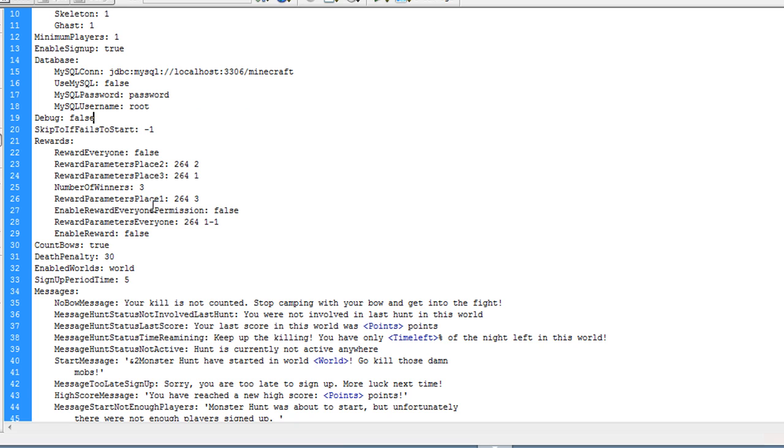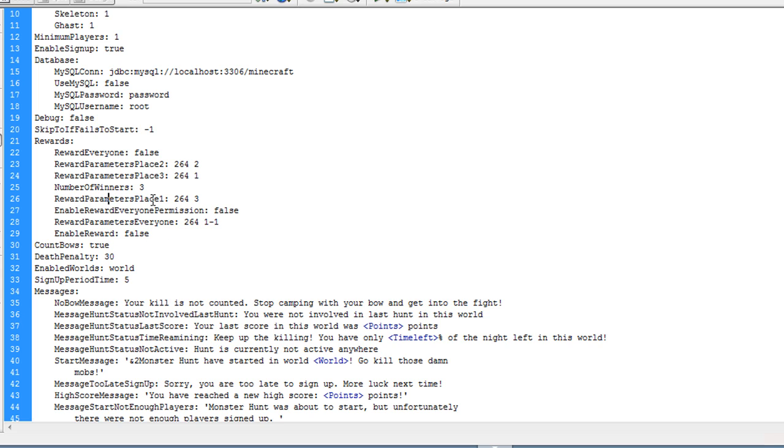Now rewards, by default these are false but you can set this to true. Basically what it will allow you to do is that when a player wins, they can get a reward for it. For instance, on rewards for first place, if the person comes first, they'll get a diamond which is ID 264 and they'll get three of those. If they come second place they get two diamonds, if they get third place they get one diamond.